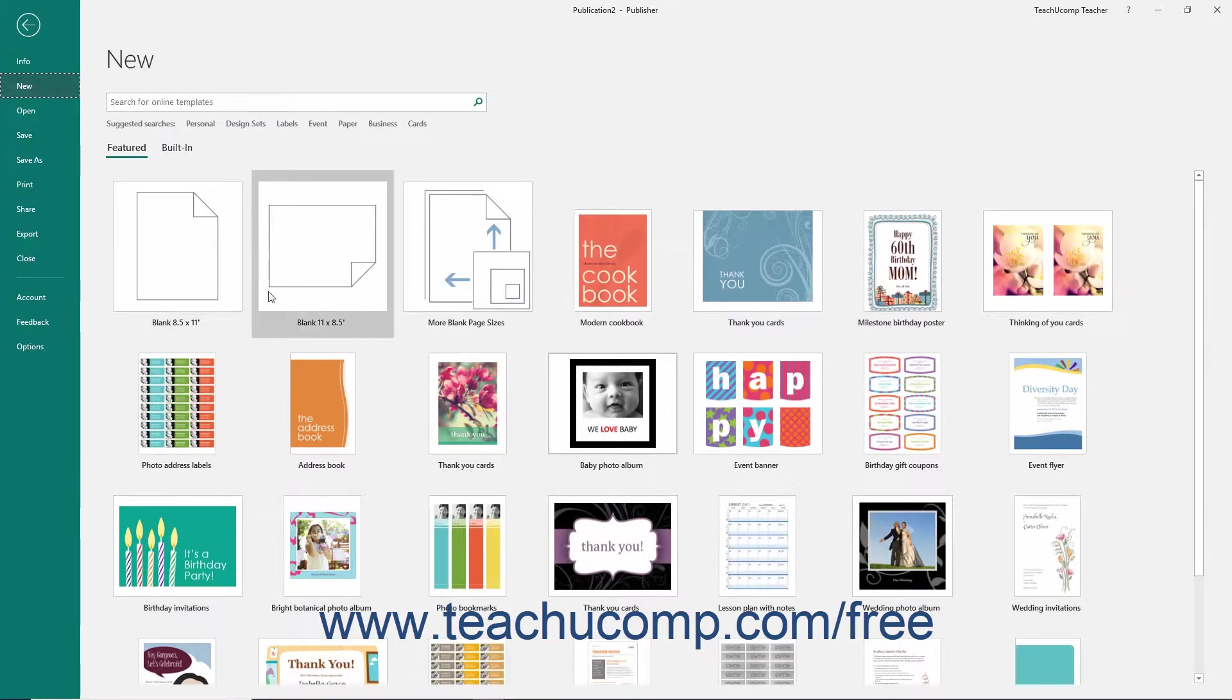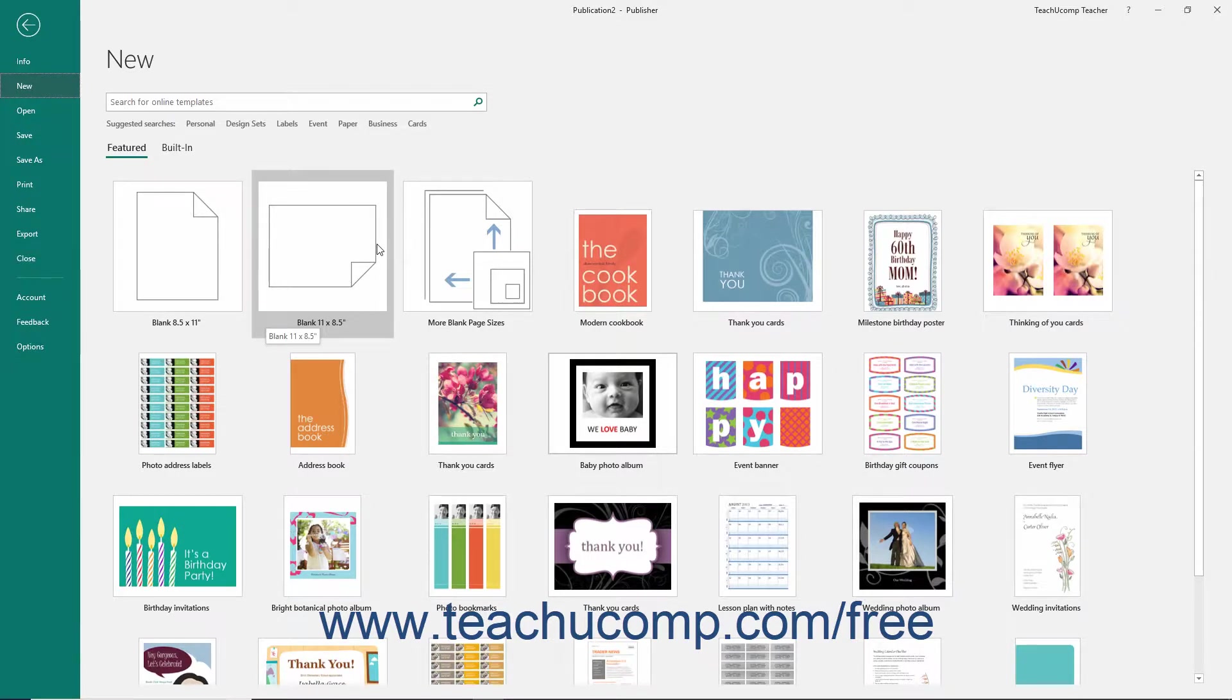In the listing of available templates that appears to the right in the Backstage view, you can choose to start a new publication from one of the many templates available, or you can choose to simply create a new blank publication by clicking the desired template choice.